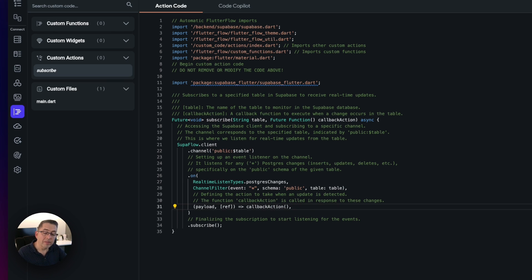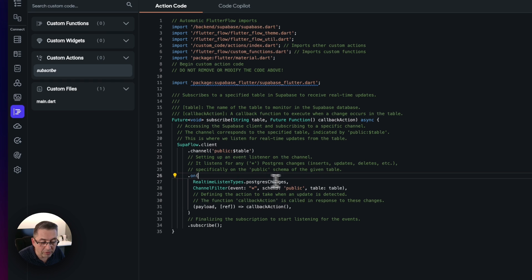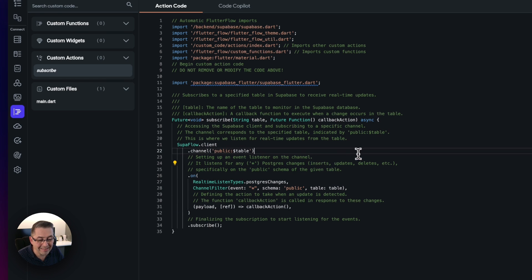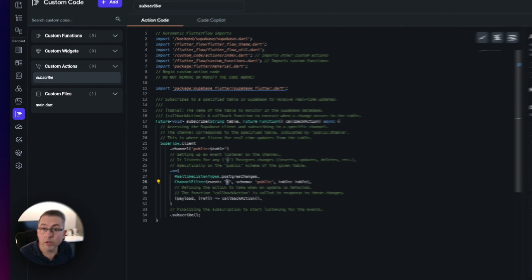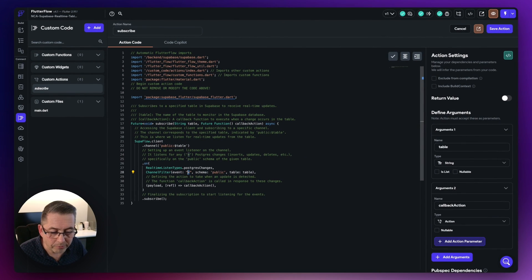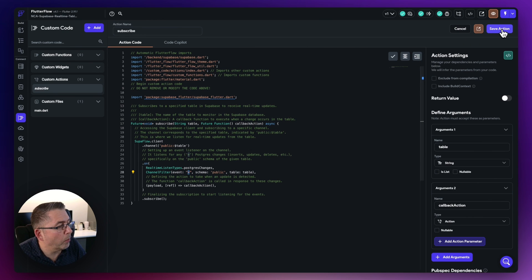There are some enhancements you can make here. At the moment I'm listening for all events — inserts, updates, deletes. If you only want to monitor inserts, you can change that to inserts only and it will listen exclusively for those changes. Once done, hit save action up at the top.